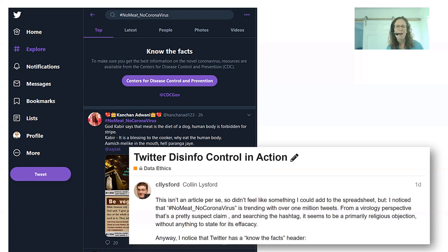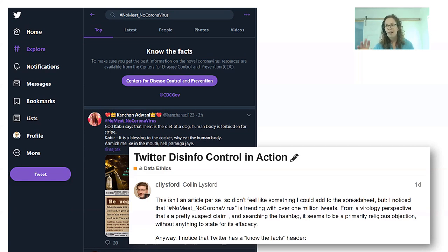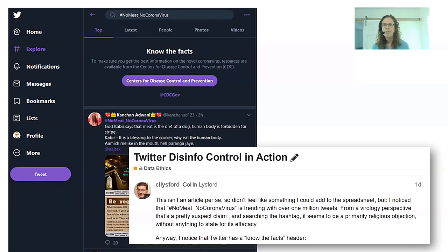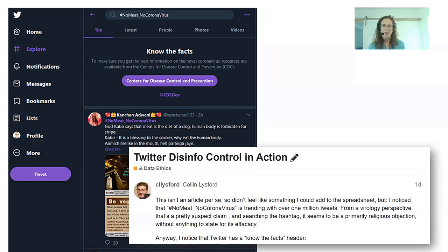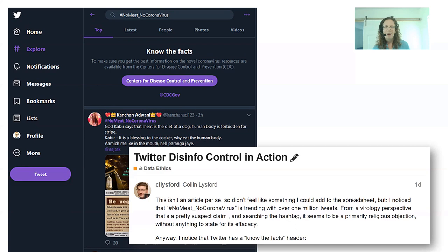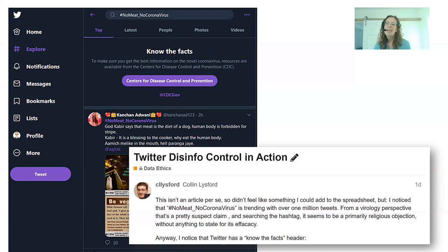Something else students found when looking at the hashtag — and this is true of most hashtags and memes — is that it was being used in very different ways. There were users in India using it to spread anti-Muslim content saying meat is bad and it's bad that Muslims eat meat. You had these very different uses and meanings, which is a common thread in disinformation as well as in meme culture. There's a lot of overlap between meme culture and disinformation, which we'll talk about a bit later.